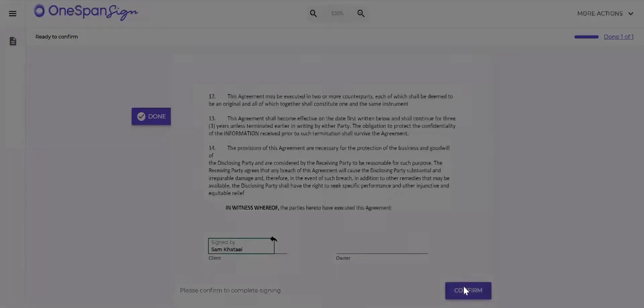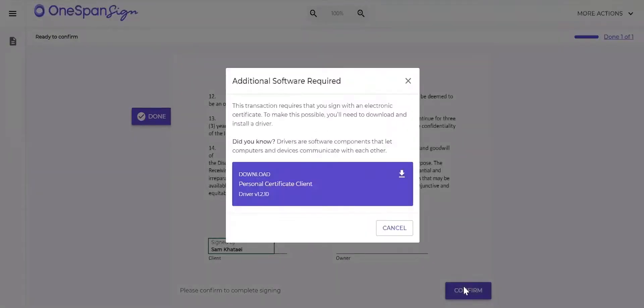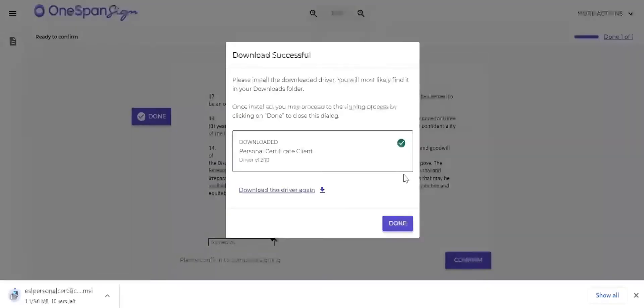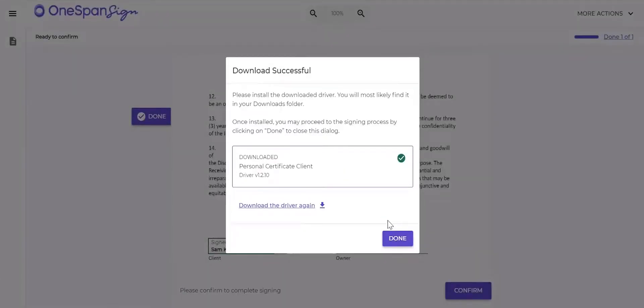Since it's Sam's first time using his digital certificate to e-sign a transaction, a dialog box appears requesting him to install a Personal Certificate client driver on his computer. He downloads and installs the driver so he can e-sign transactions with his digital certificate. He clicks Done.